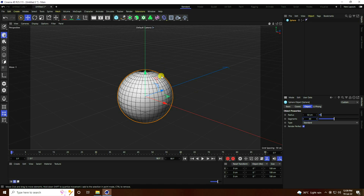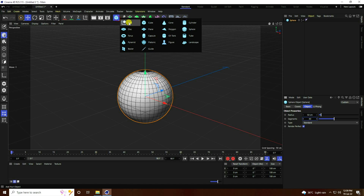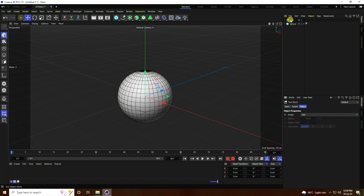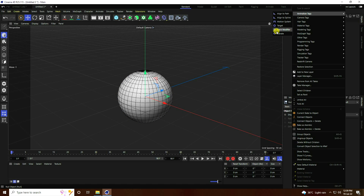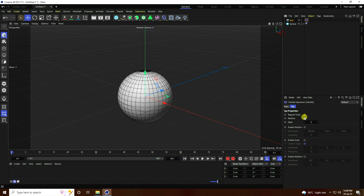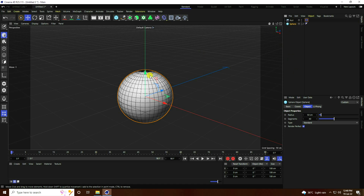Next, I take a null object and select it. Right-click, go to Animation Tag, and use Vibrator. Enable position check. Amplitude: I like 300, mid one 200, and the third one 300. Frequency I like 0.4.